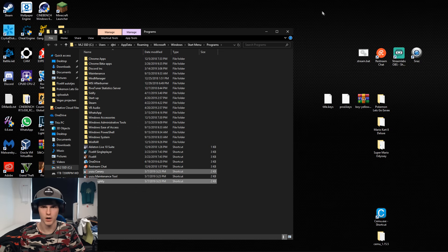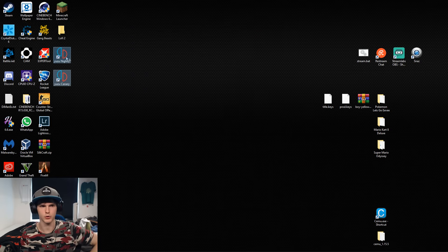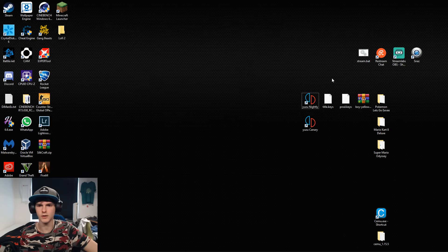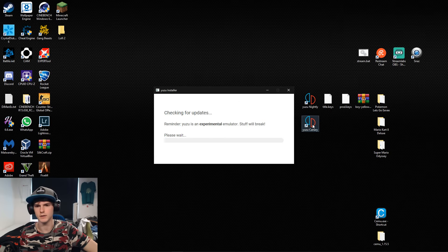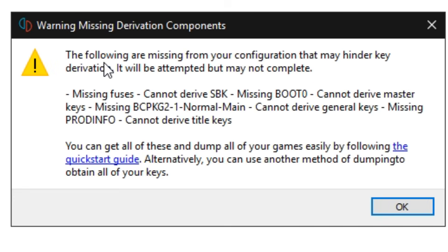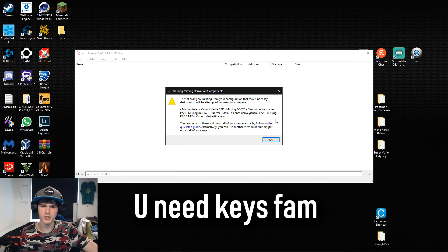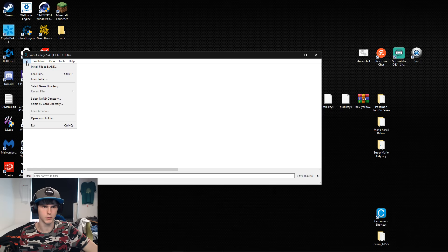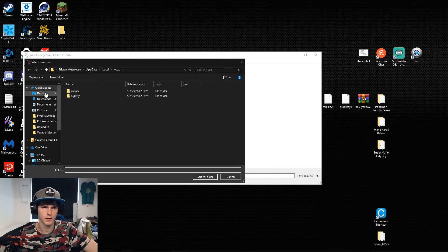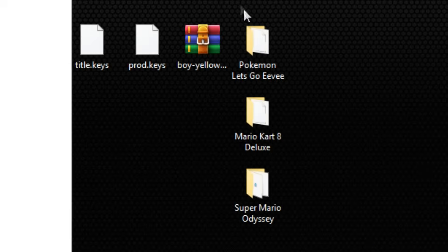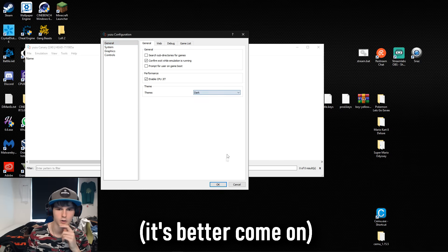Then what I do is I find Canary or Nightly or both and I just copy the shortcuts to my desktop. The next thing we're gonna do is I'm gonna open Canary and it will say the following are missing from your configuration, so you need keys. First select the game directory, and in my case it's desktop because my games are here.